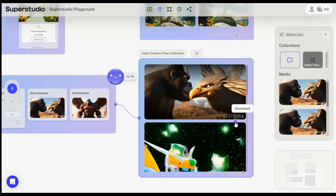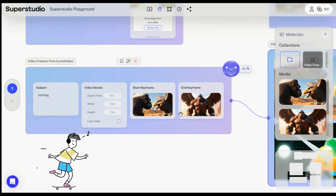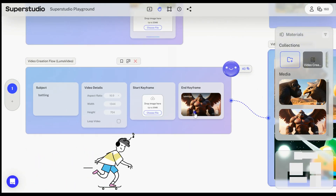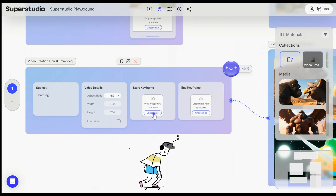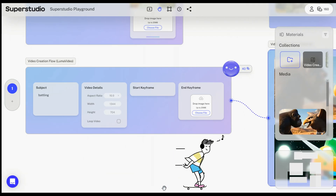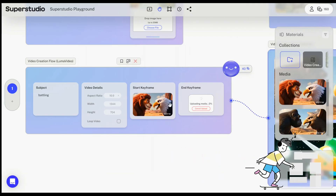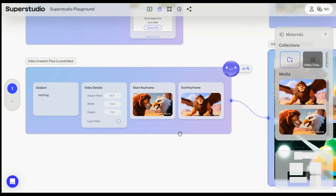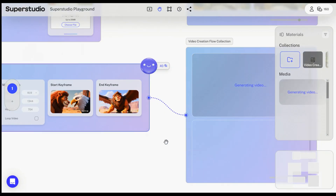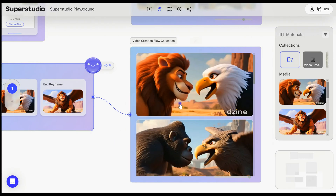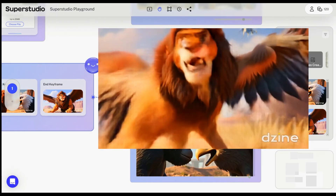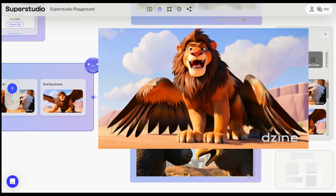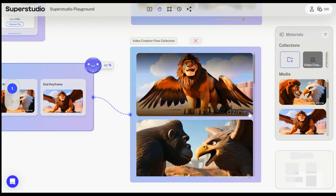Once the video is generated, download it. It looks amazing, right? Let's try with another hybrid. It looks fantastic.